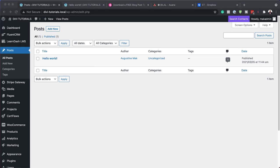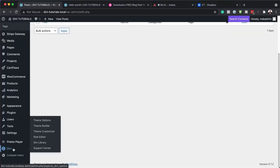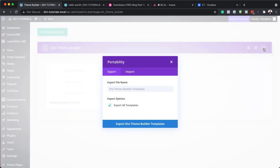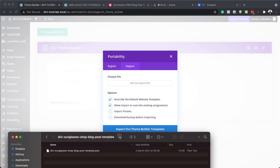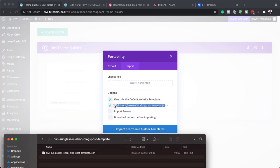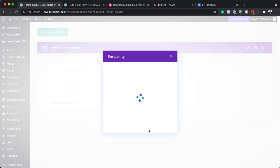The next step now is to install it. I'm going to come down here to Divi and click on theme builder. Next you want to click on portability. Click on import and there's two ways to install this. You can either click here and this will open up your finder, or you can just bring the file that you just unzipped and drag and drop it over here. Make sure override and allow import to override existing assignments is checked. Click on import Divi theme builder template and now this is going to import our blog post template.